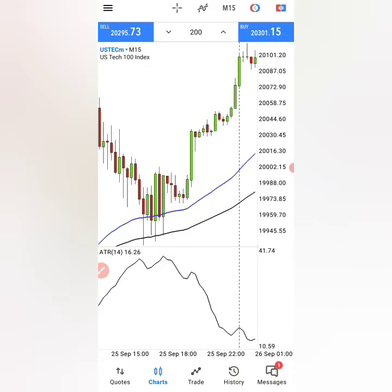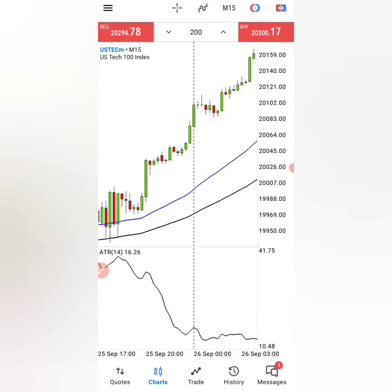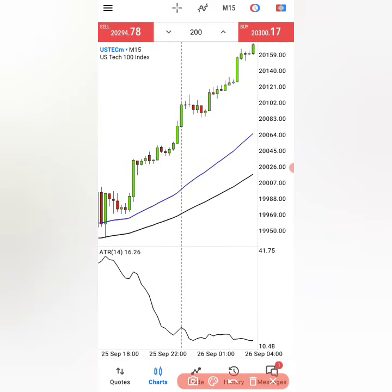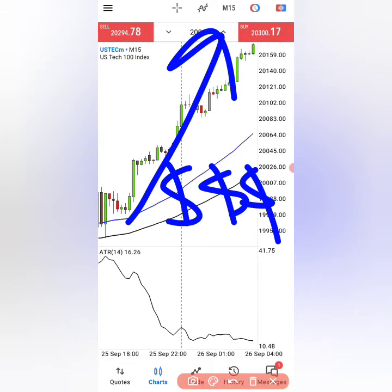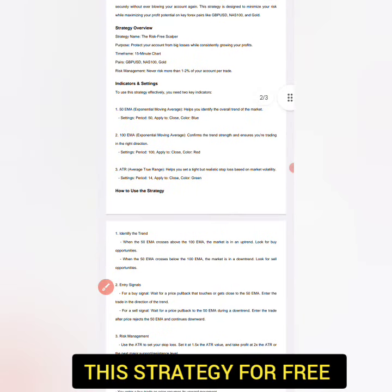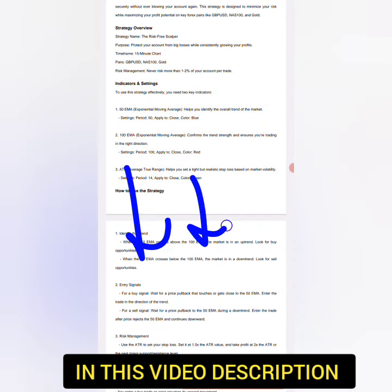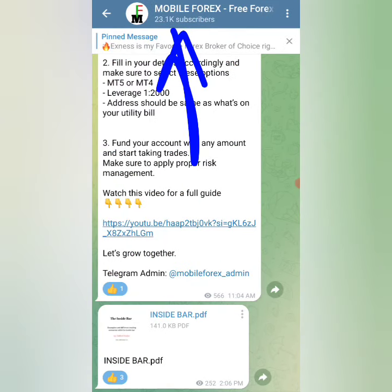So if you found this strategy helpful, like and share this video with a friend who is tired of blowing accounts, and they will thank you later when they finally get a trade just like this one, which will make them thousands of dollars. Not forgetting the strategy PDF which I promised earlier — I put the link in this video description, which will take you to my mobile phone and Telegram group where I'm going to give you the strategy PDF for free.